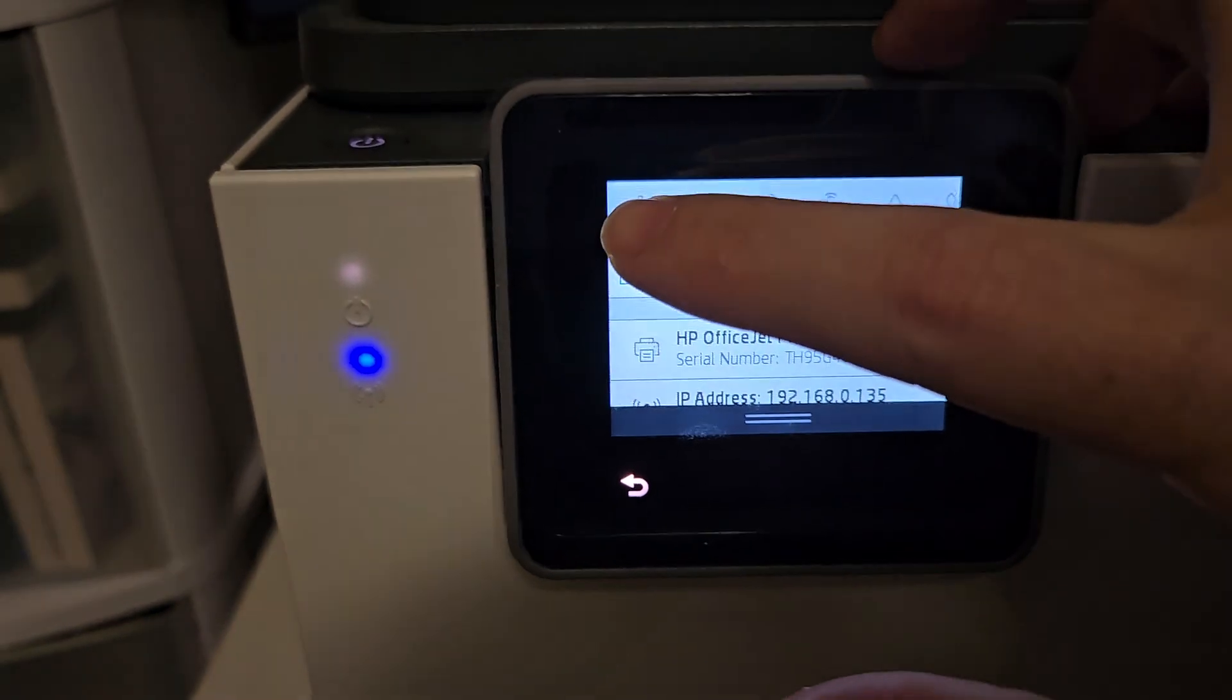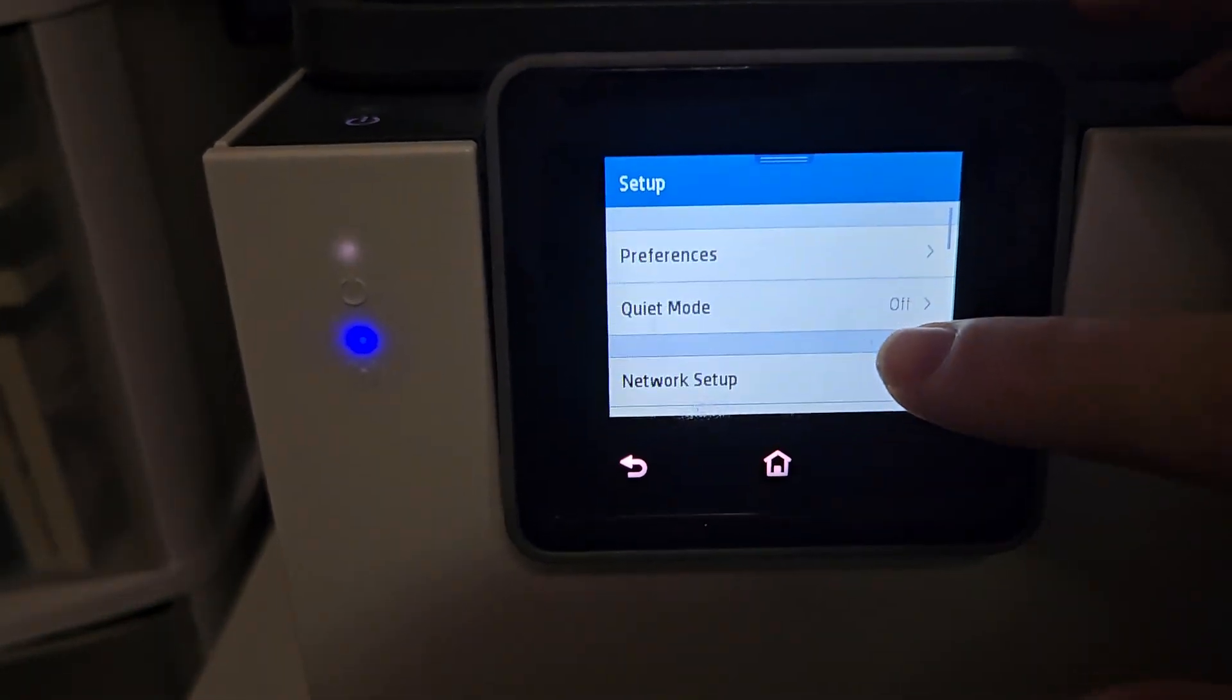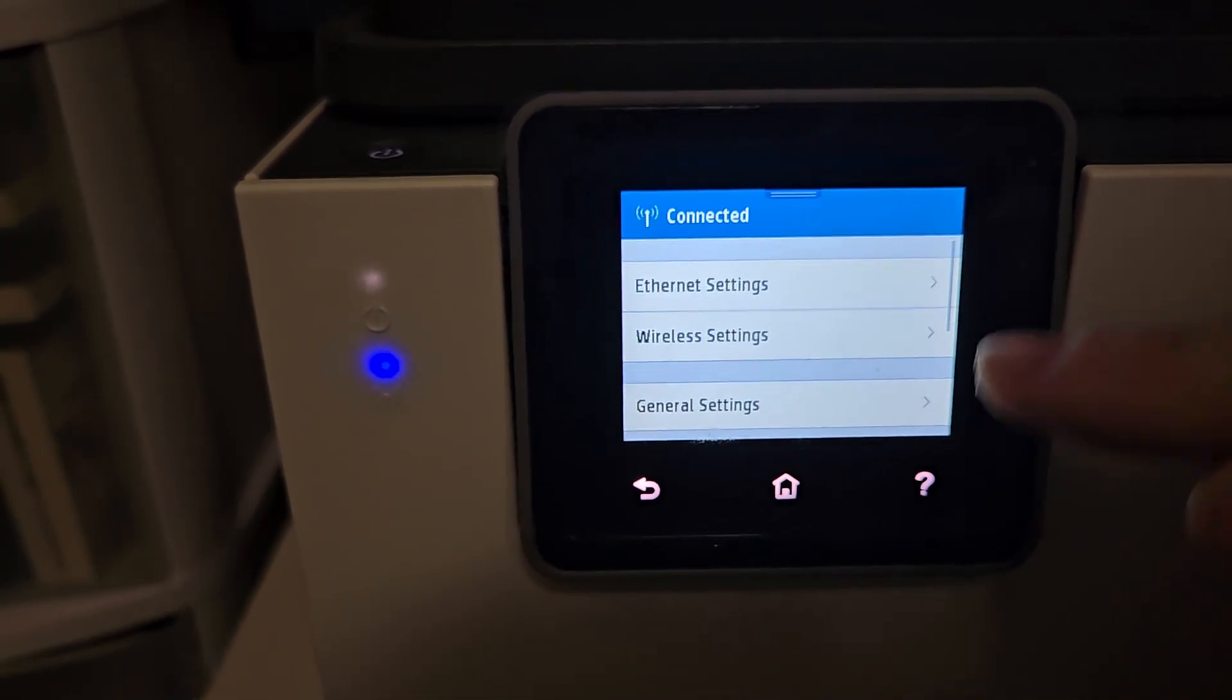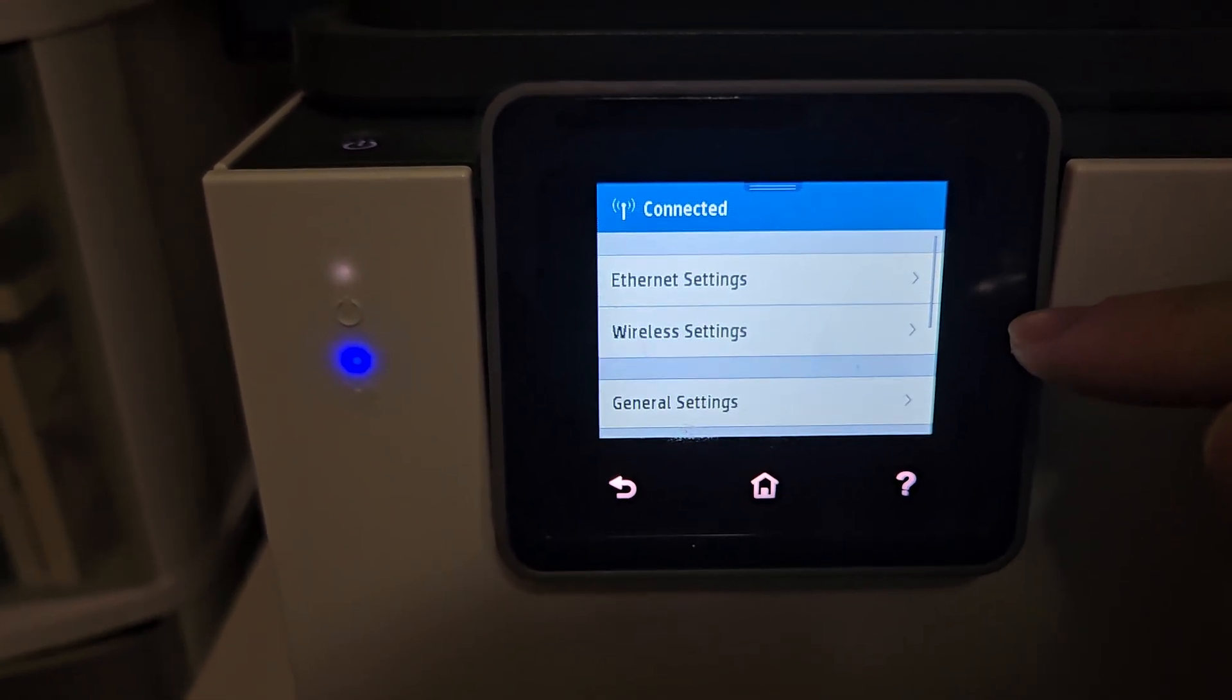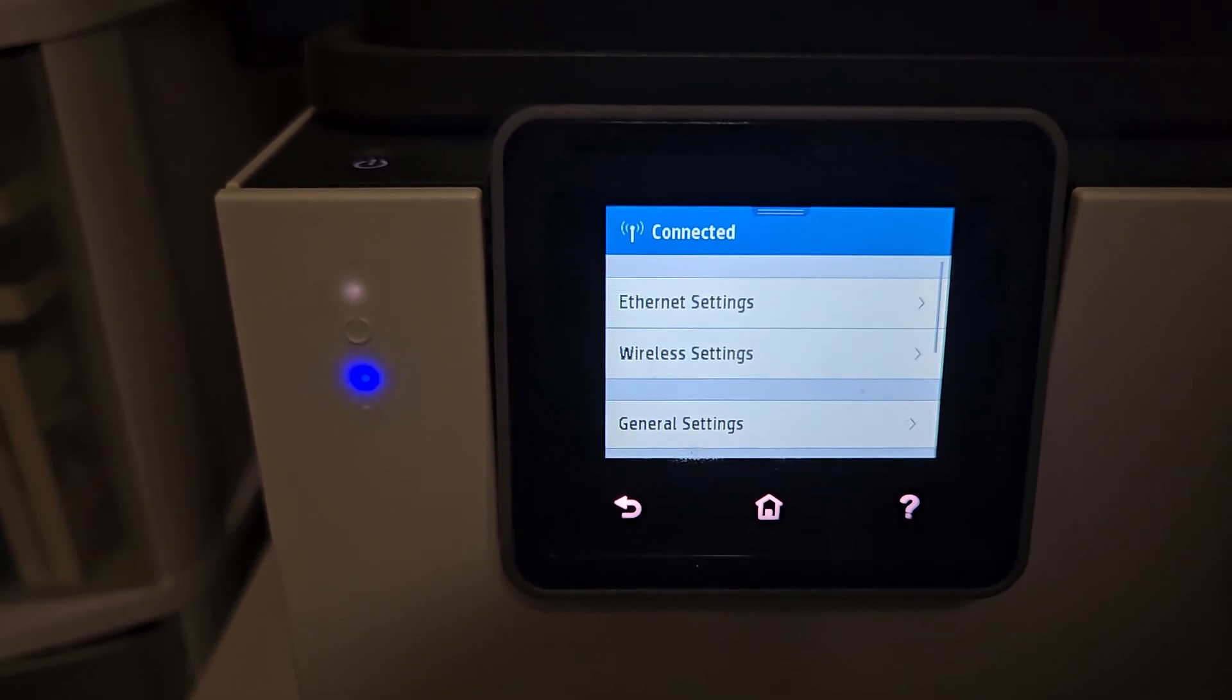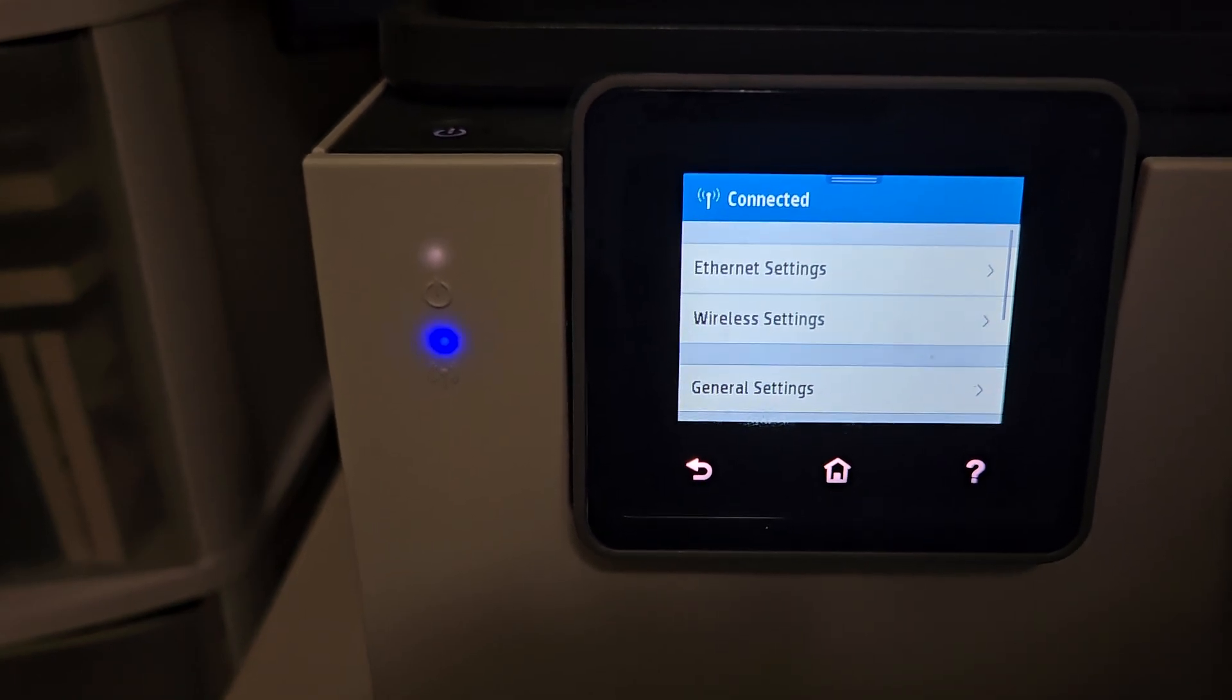to the settings and went into network setup, it wouldn't give you ethernet or wireless settings. It would just tell you that an ethernet cable wasn't connected and there was no option